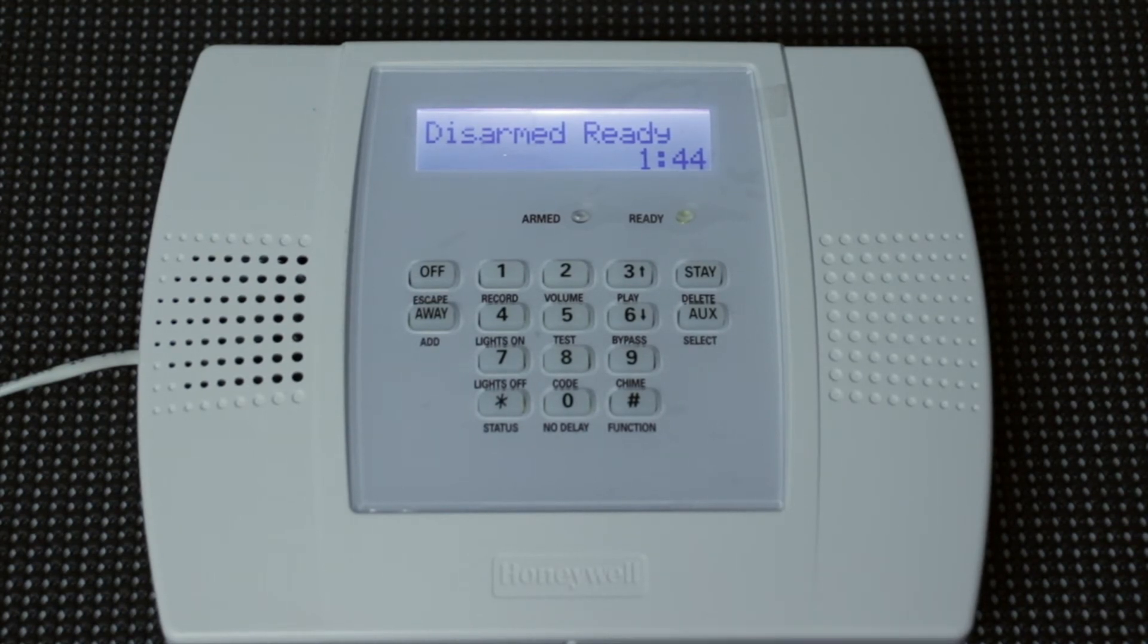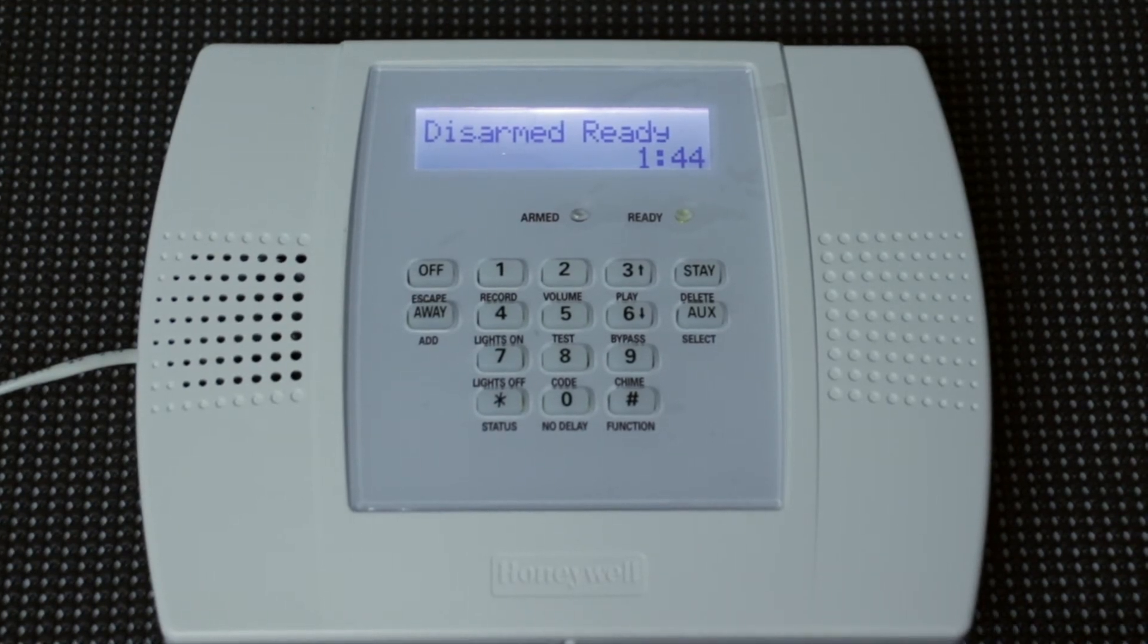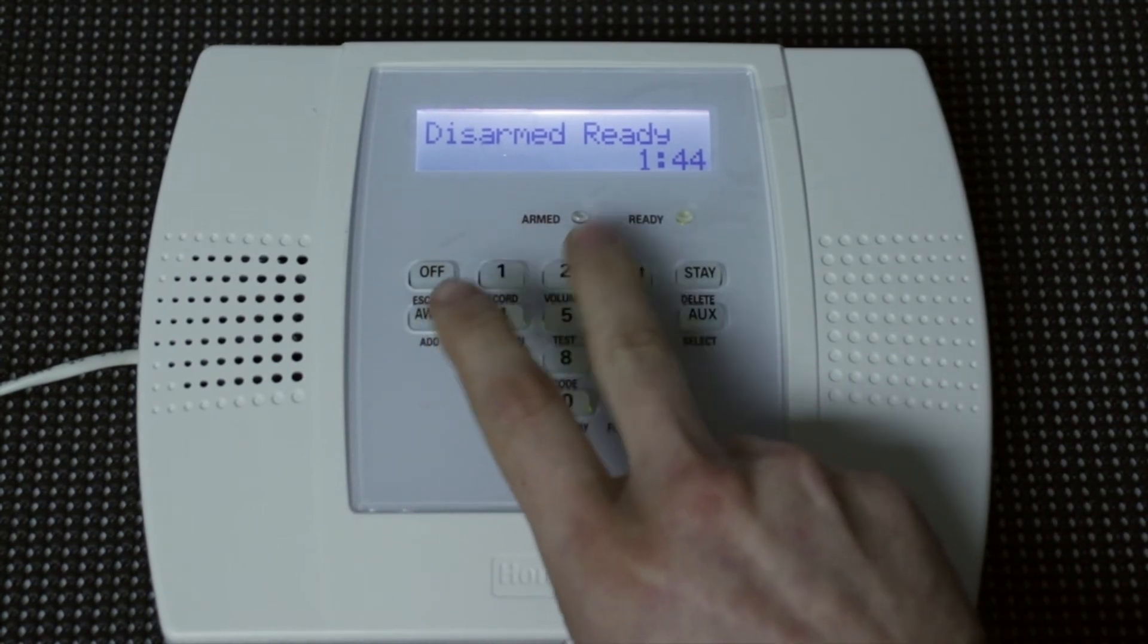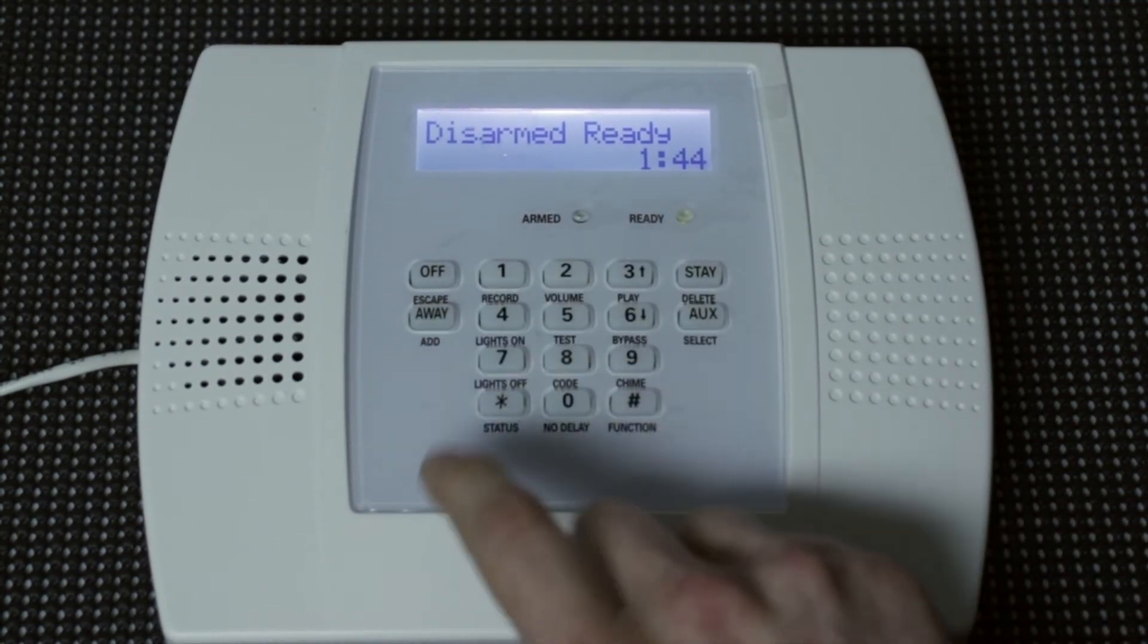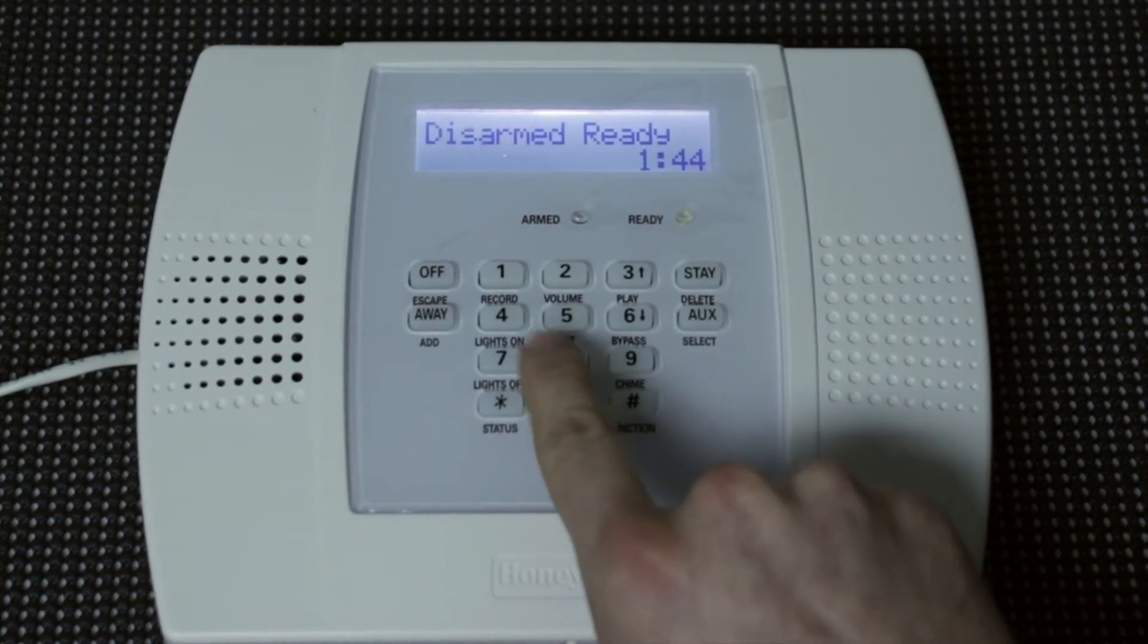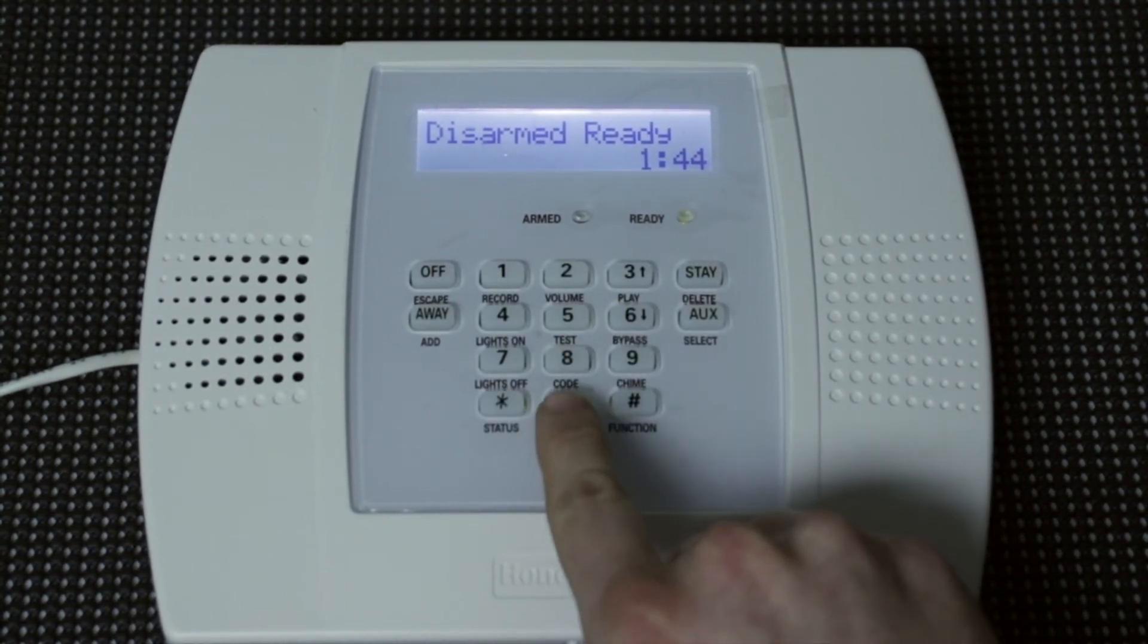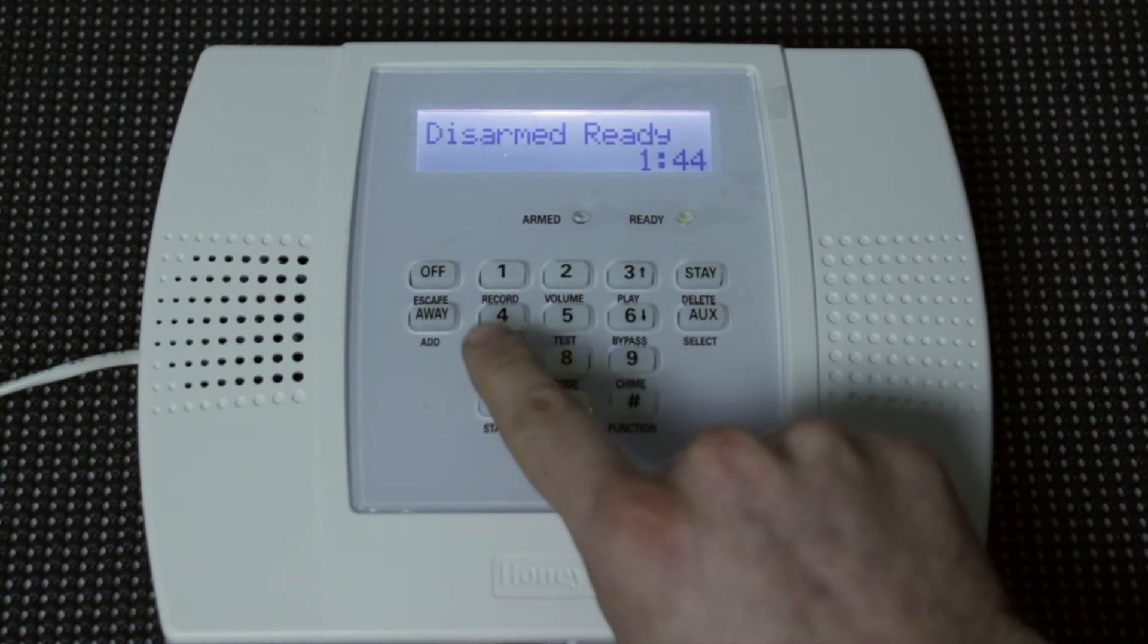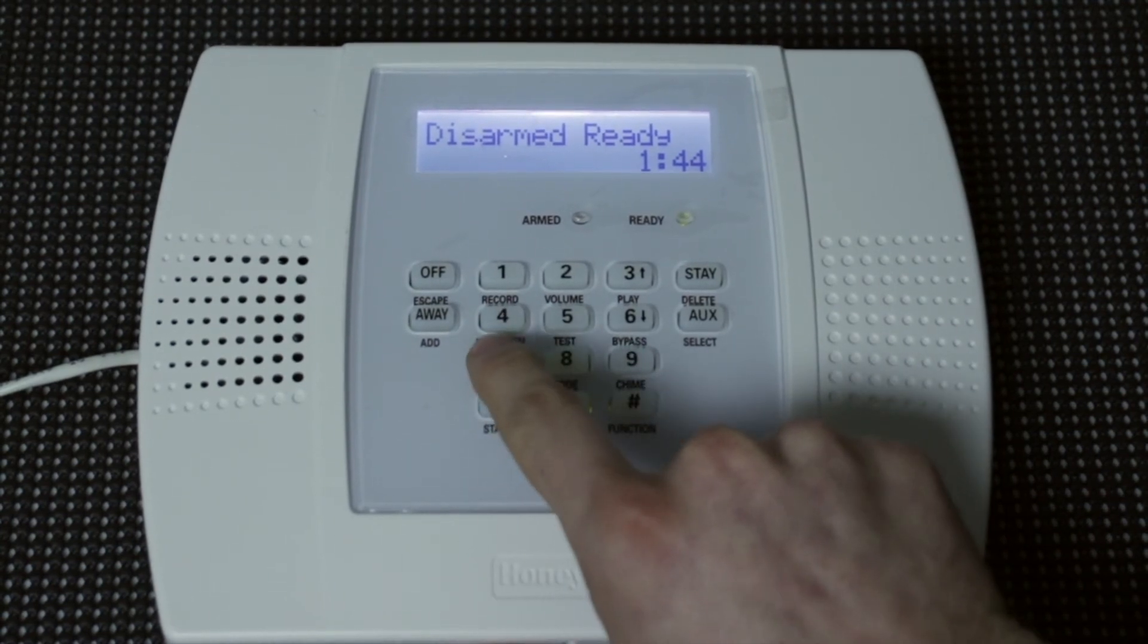And we're going to do it the same process as the master and the users. And it's just going to be 1-2-3-4, and then 8, and then user 07, and then we're going to do sevens.